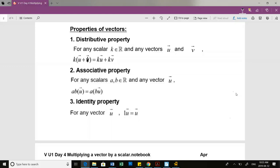What's the difference between the distributive property and the associative property? The distributive property says if I have two vectors being multiplied by a scalar, I can bring the scalar in and multiply each individual vector by the scalar. The associative property says if I have two scalar multiples, I can multiply them by my one vector in any order.